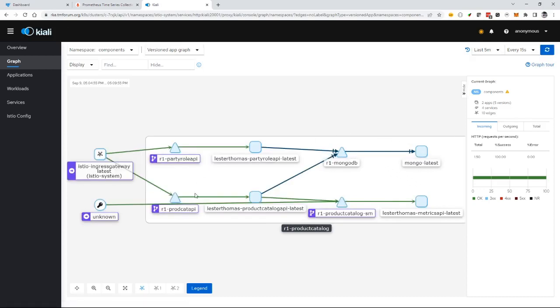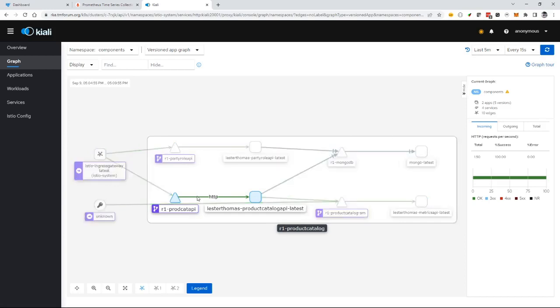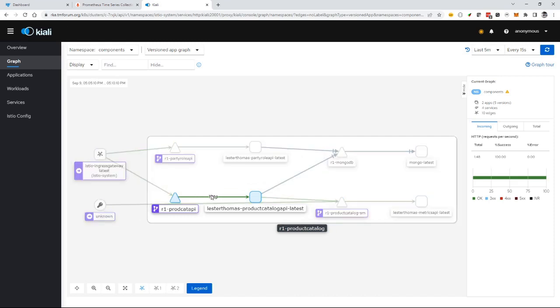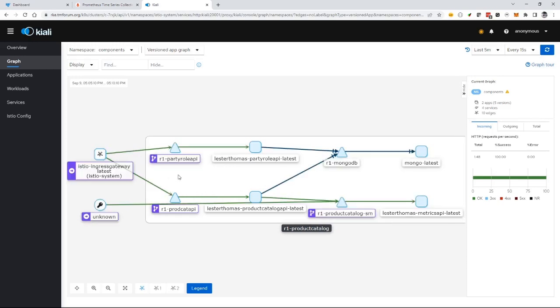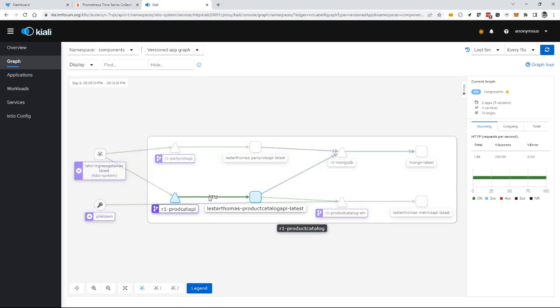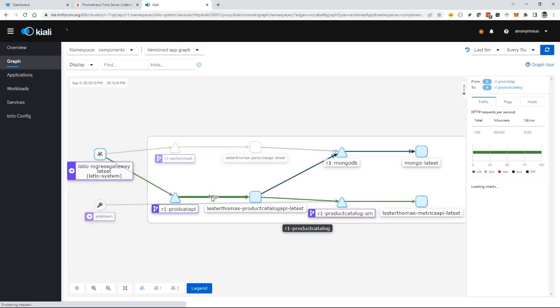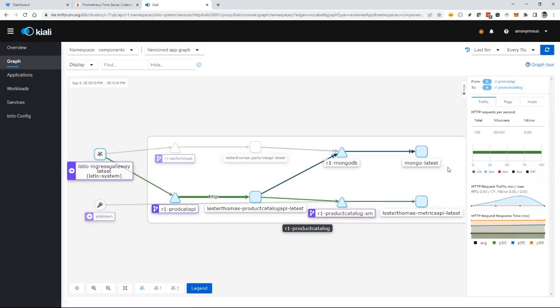These lines represent traffic between microservices. I've got test harnesses throwing test data at this component, generating traffic. The observability shows these lines indicating it can see that traffic. This shows HTTP traffic, and I'm currently getting an OK response—HTTP 200.